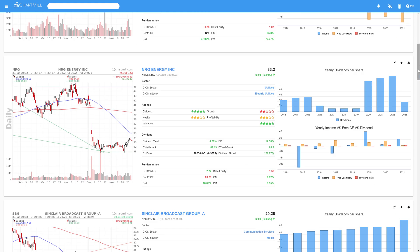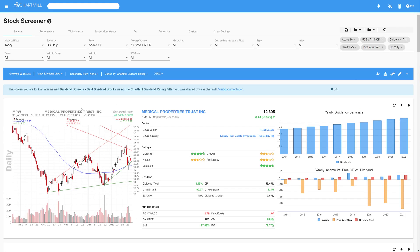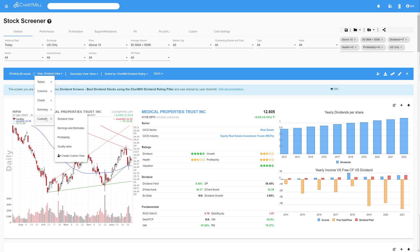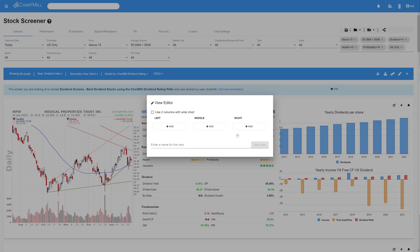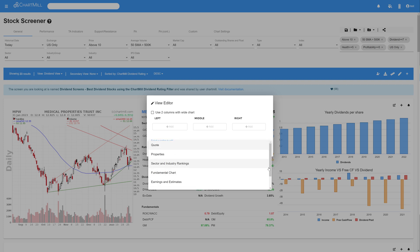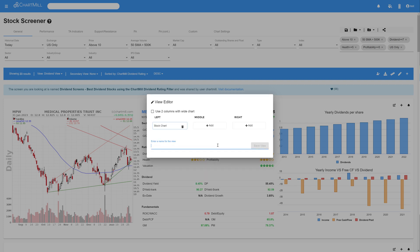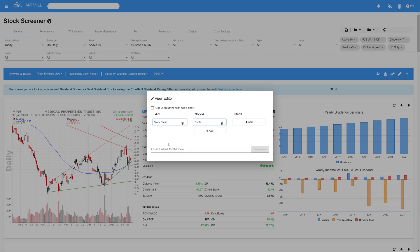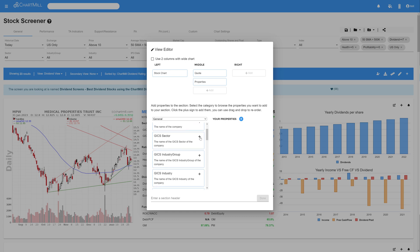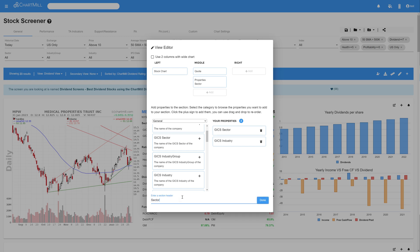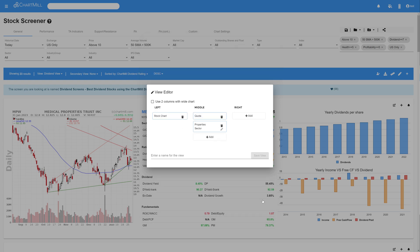Now let me show you how I've made this screen. So first of all, open the View menu in the blue bar, and go to Custom, and select Create Custom View. And in the next screen, choose the option Three Column View. In the first column, click on Add, open the drop-down menu, and click Stock Chart. Now click once in the middle column, and choose Quote. Click Add again in the middle column, and choose Properties. And in the next screen, choose the sector and the industry classification from the general menu. Then select the name for this section header, and I use Sector, and then press Done.